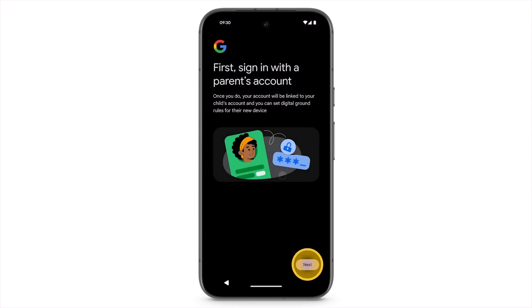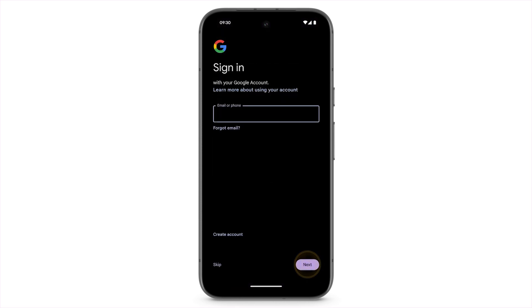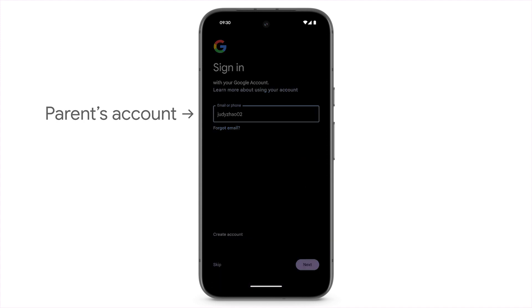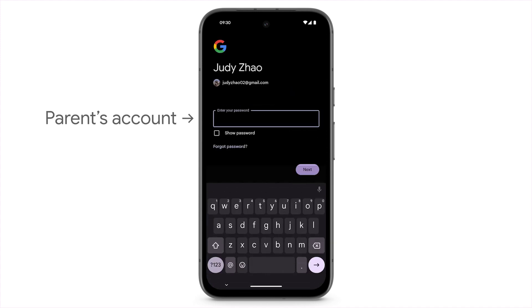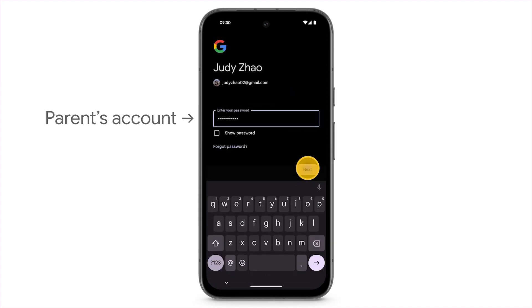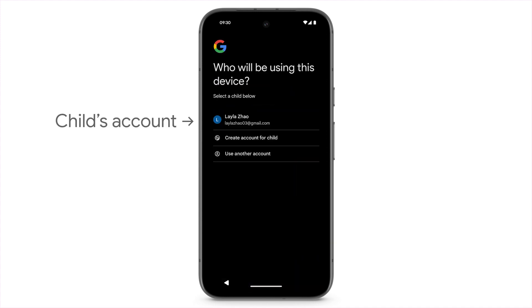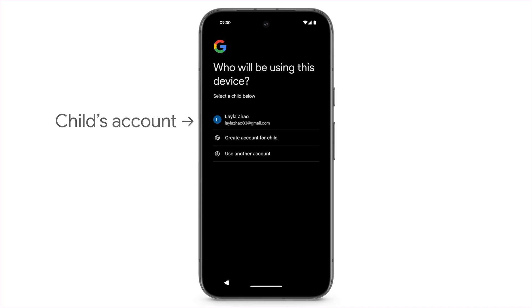Sign in to your account. Select your child's account, or tap Create Account for Child, then follow the prompts on screen.